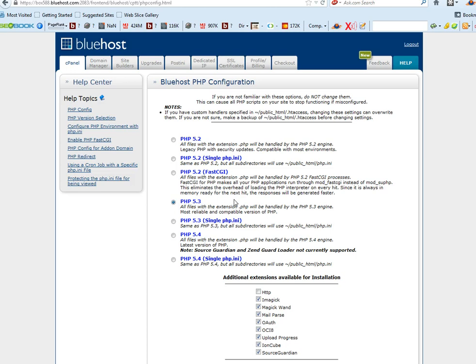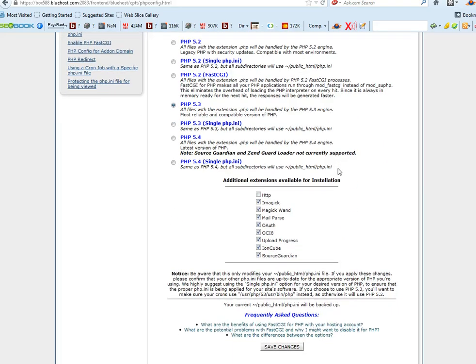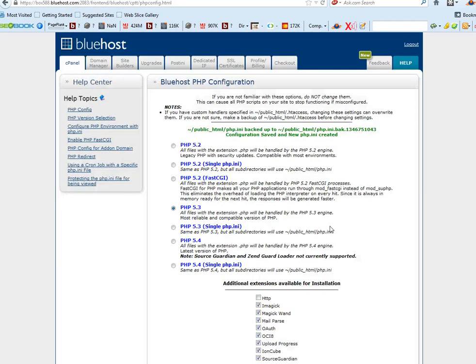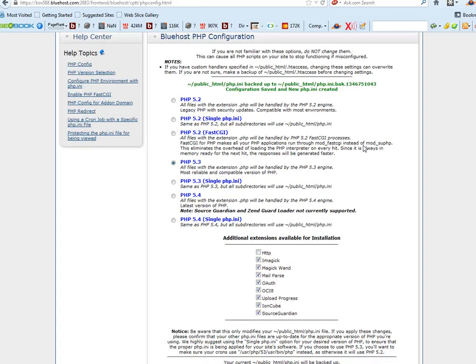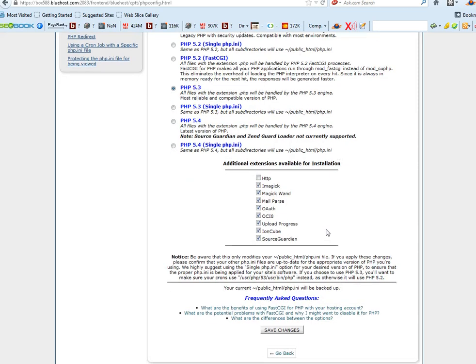Don't worry so much about these—I just tick them all—and then save the changes. And if you required PHP 5.4 or above, then you would obviously tick that one and then save the changes.